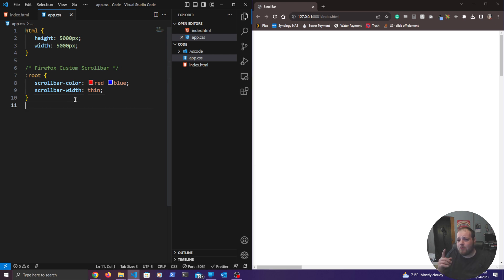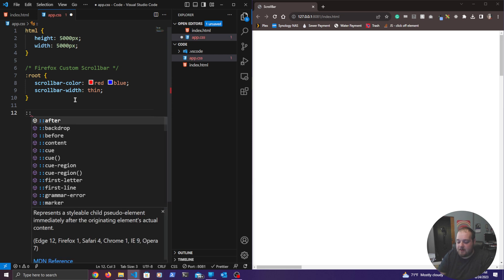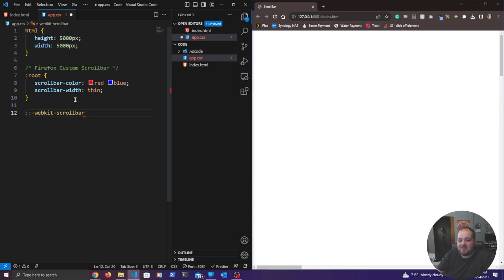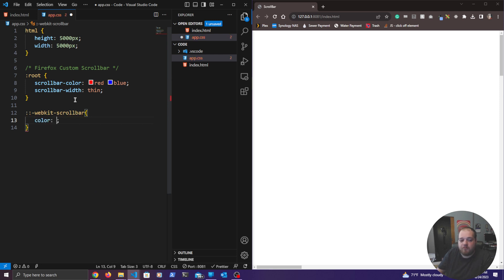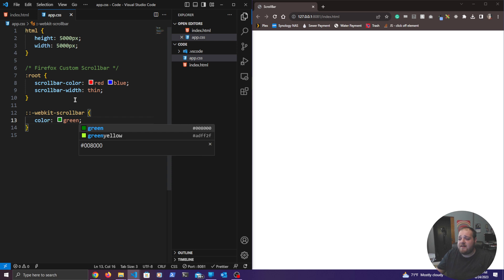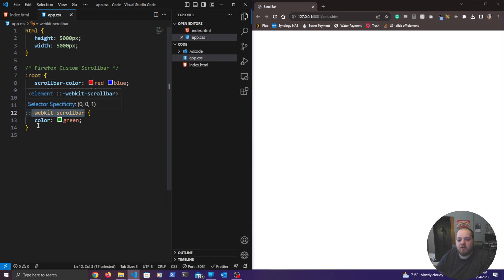To get started, we need to define one simple thing: ::-webkit-scrollbar. This doesn't even need anything special on it to take effect — for now I'll just add a color of green. You can see that does nothing other than get rid of the default scroll bar. This selector represents the whole scroll bar, so you'll add things like height and width to it, which we'll come back to shortly.